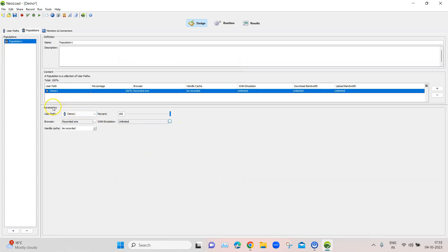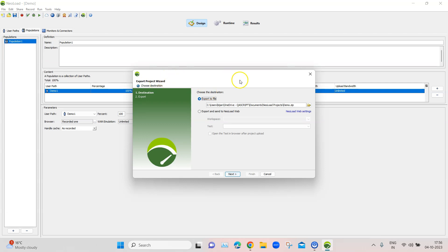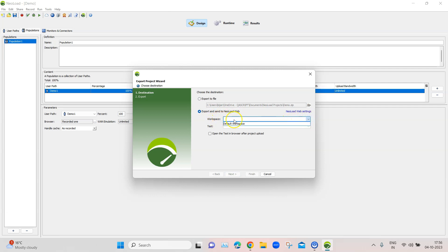These are all the configurations in terms of parameters of a population, and this is how we can create one. A scenario can have multiple populations with different configurations. Once a population is created, go to File and select 'Export Project to NeoLoad Web.' The Export Project Wizard will open, asking you to choose a destination — either export to a file or export and send to NeoLoad Web directly, which is what we will select.